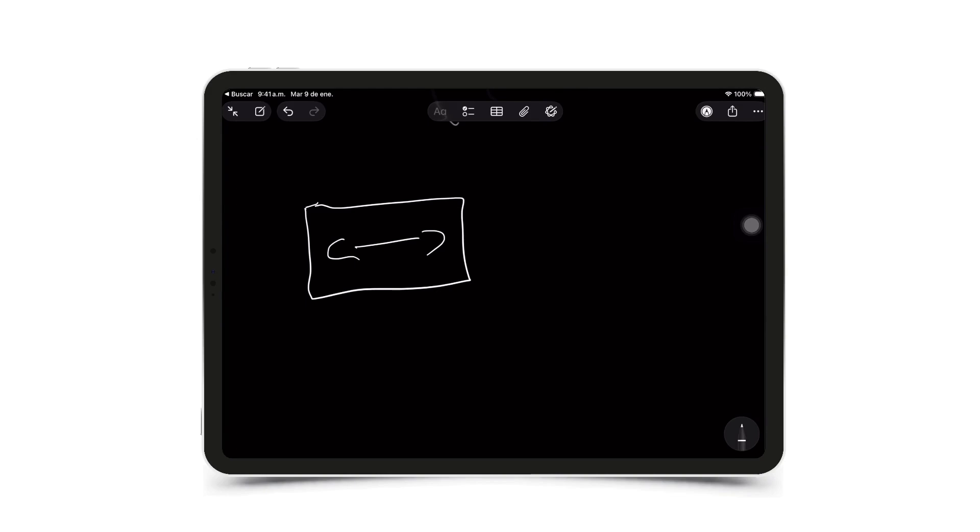So what you can do is go to a website or a platform like CapCut or an editor like DaVinci, for example, which are free. This one here is free. And this one also has a free version, but it's not as advanced as DaVinci.